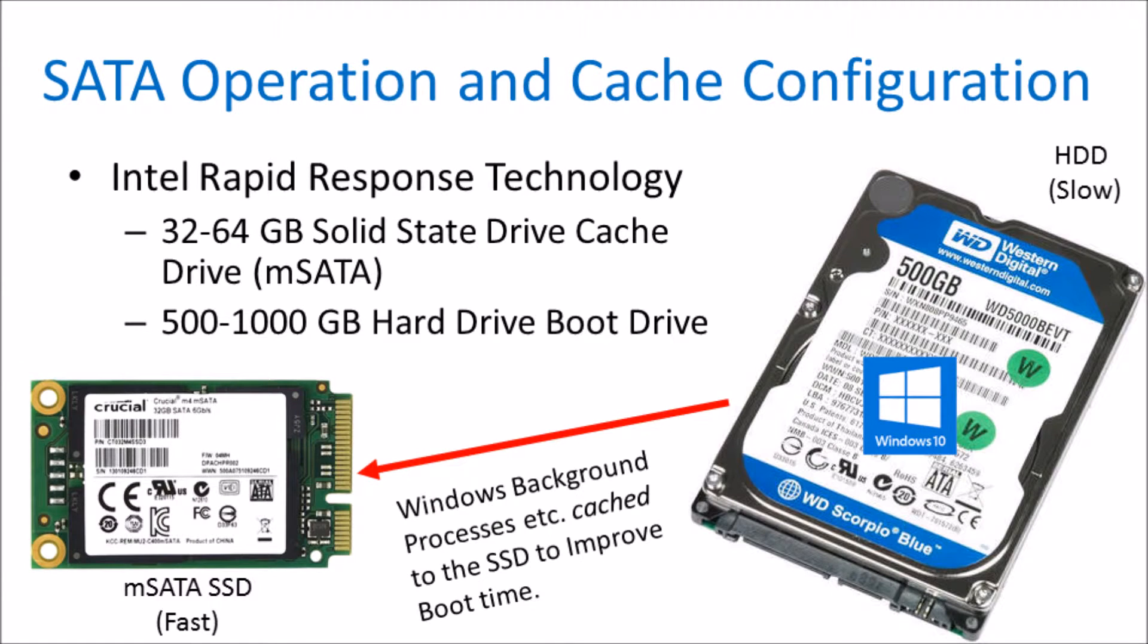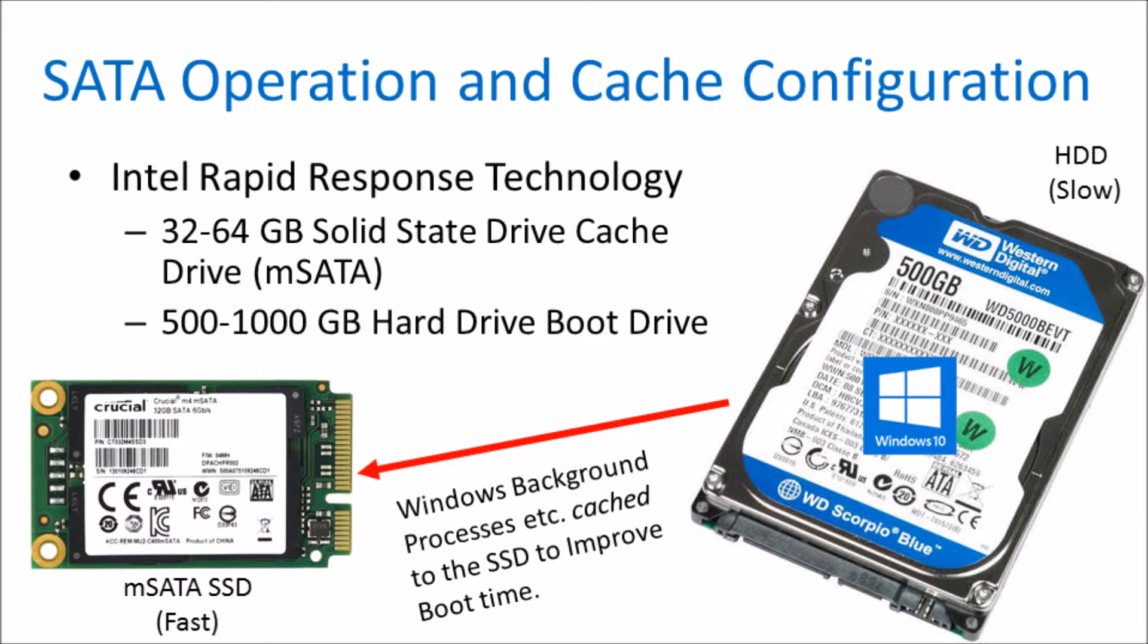The next SATA operation I'm going to mention was one that utilized a small capacity solid state drive that was 32 to 64 gigabytes and a large hard drive. The concept of this SATA operation was that the solid state drive is fast but of low capacity, and the hard drive is slow but of large capacity.